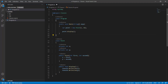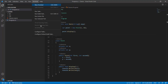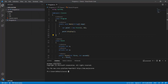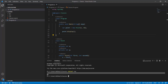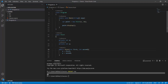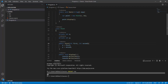Let's run it. Open the terminal — and we see five and then ten: the first value and then the second value.